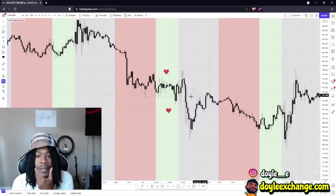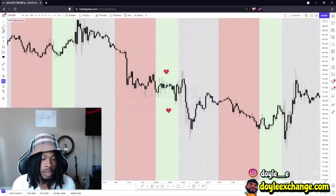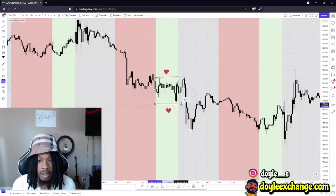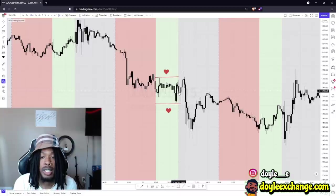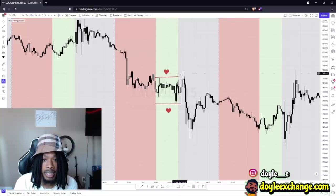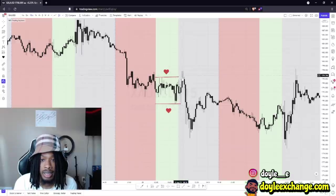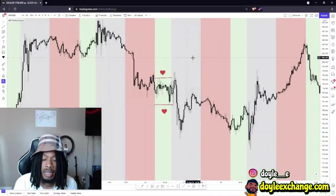Pay very close attention — that is London high right there, and this is London low. Now what did New York do? New York took out London high, didn't take out Asian high, but it took out London high, rejected it, and went the other way to take out London low. You see how it immediately reversed once it took out London high.